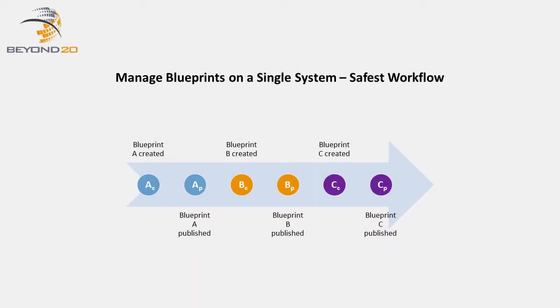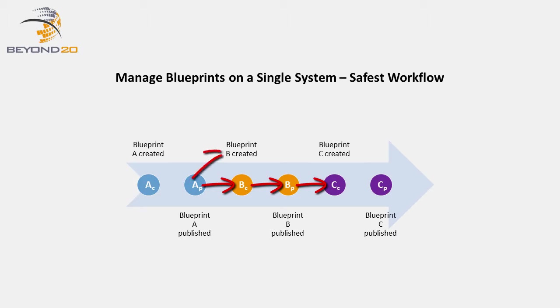Best practice is to create and publish a given Blueprint before creating another. In this scenario, each Blueprint is aware of the changes made by previous Blueprints because each Blueprint is created after its predecessor has been published.